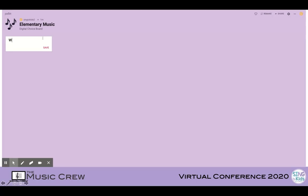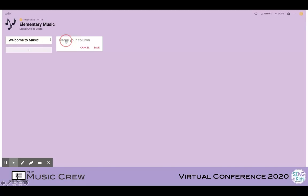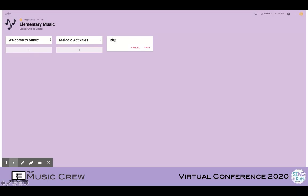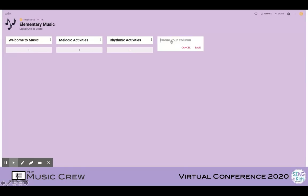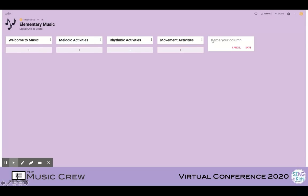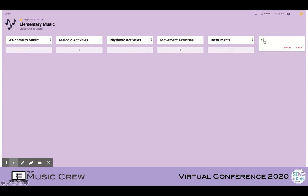The first thing we're going to do is name our columns, and these will become our topics. My first topic is Welcome to Music. The next one I'm going to put as my melodic activities topic. So I'm going to do it by elements of music — I have melodic, rhythmic, and I'm going to have a movement activity topic. I'll also add instruments, as well as song tales, because I'm thinking about my lower level students.